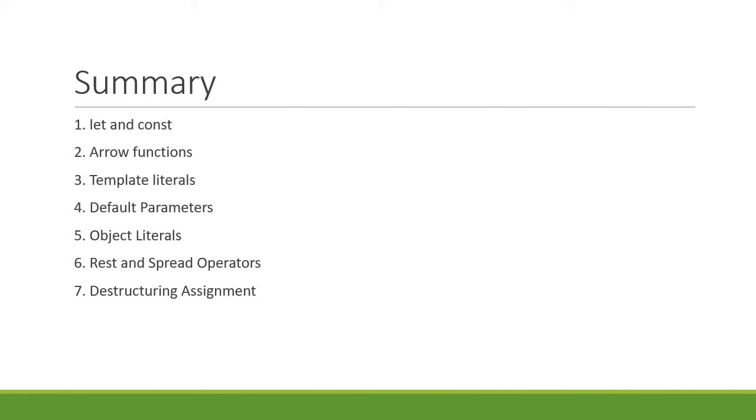So let and const, arrow functions, template literals, default parameters, object literals, rest and spread operators, and finally destructuring assignment. These are the seven features that I would highly recommend if you are getting started with ES6.